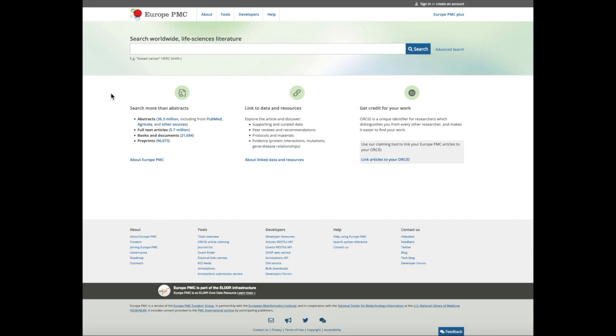Depending on the article license, full text articles may be either free to read or free to read and use. Only free to read and use articles are free to read, use, modify and share.